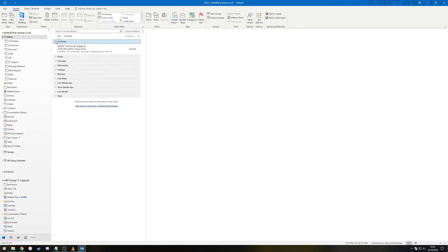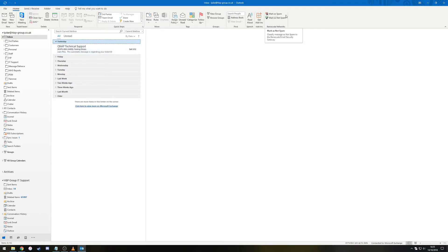So, now when you receive a legitimate email, you should select the email and click Mark as Not Spam. This is the same for if you receive an email that you believe is spam. Simply select it and click Mark as Spam.